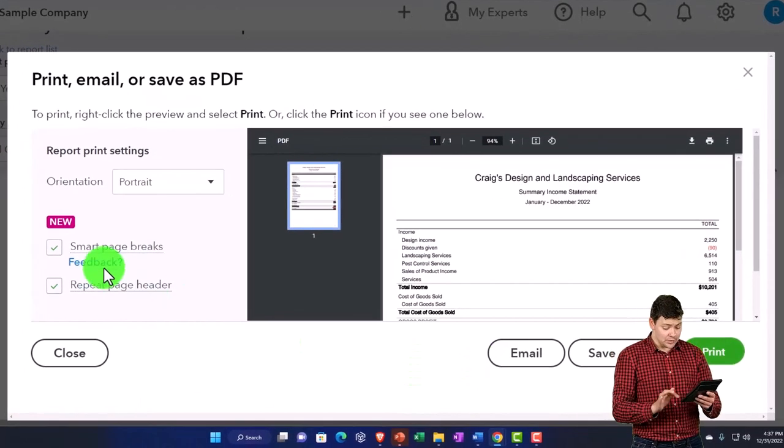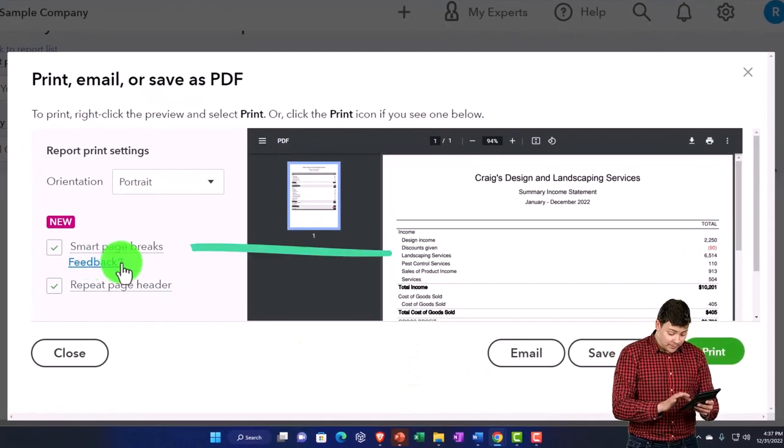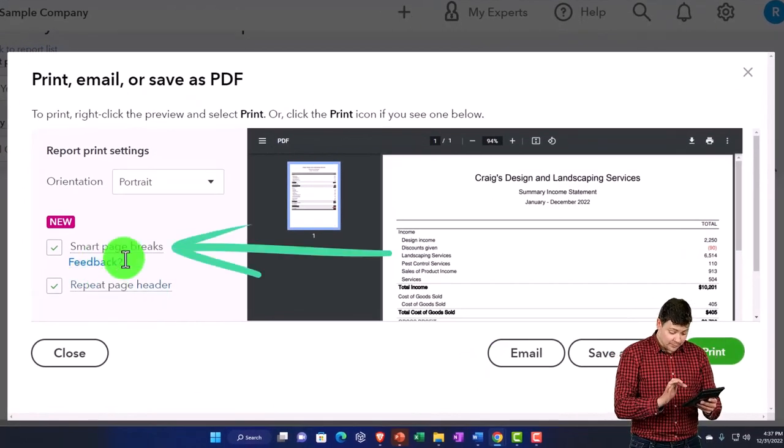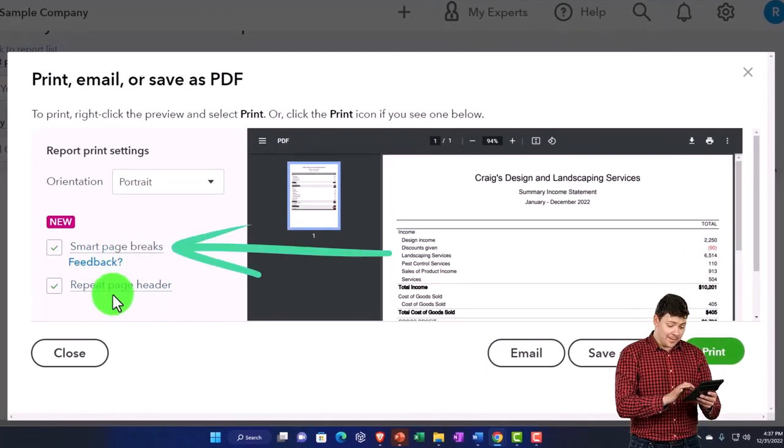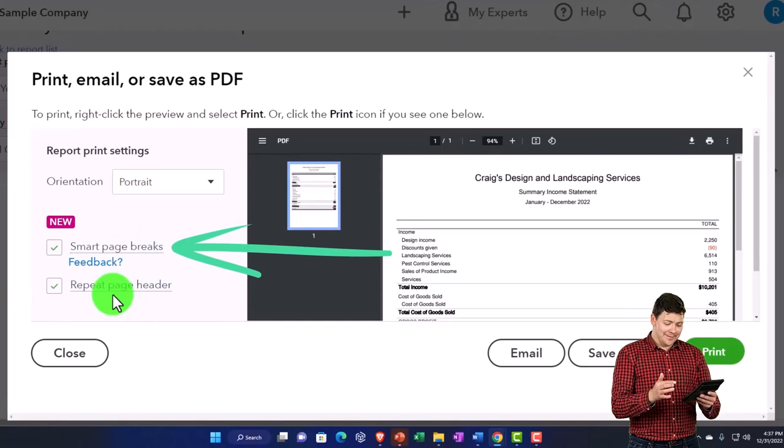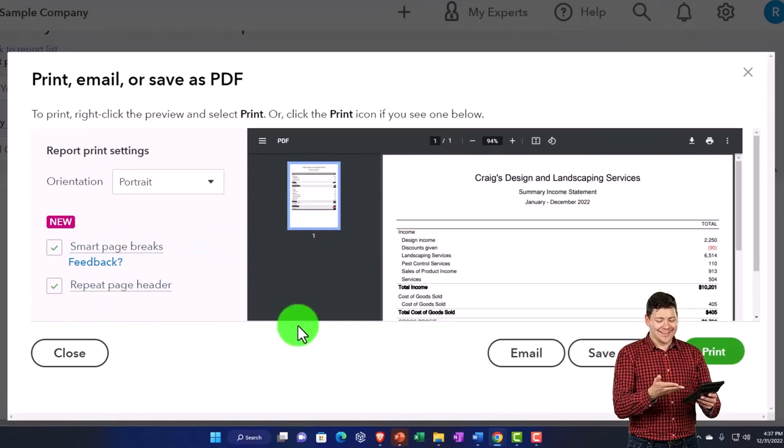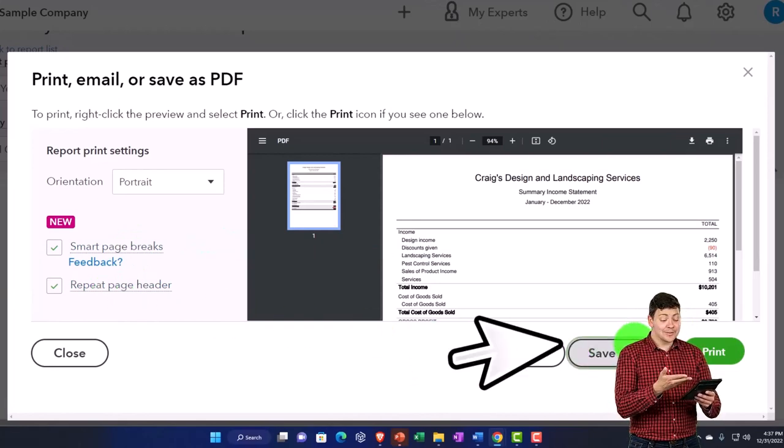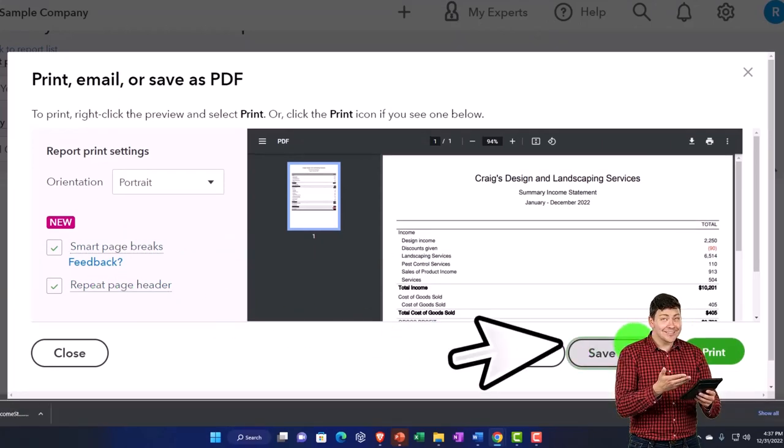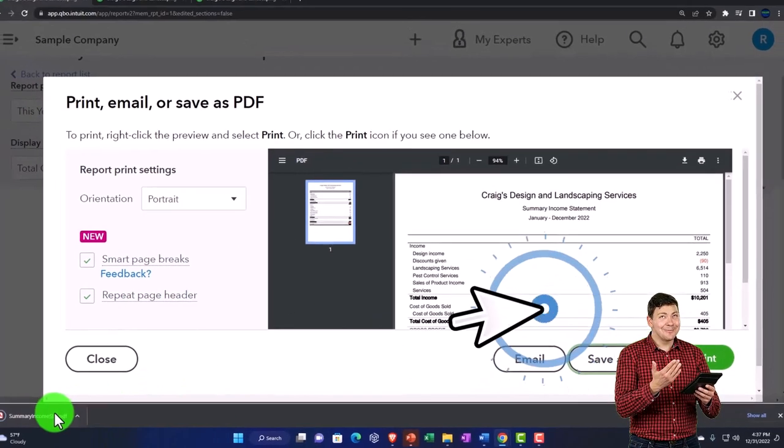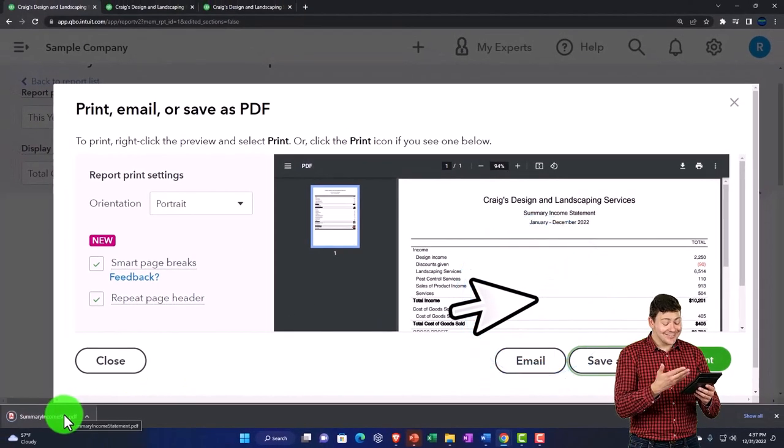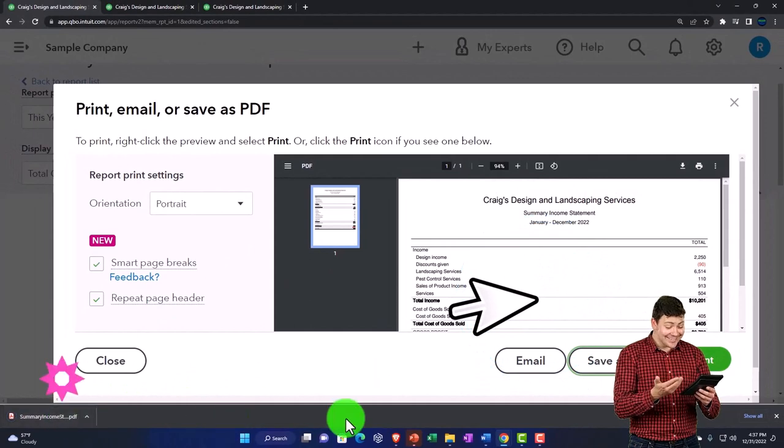I've got my smart page breaks. It's going to be portrait, repeat page header. That looks good. Let's save it as a PDF. I'm in Chrome, so it's going to be populating down here.